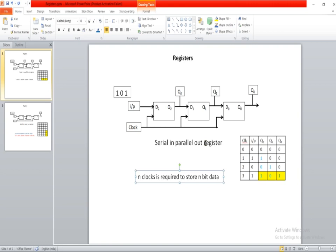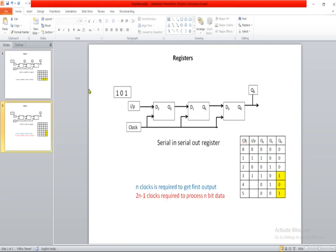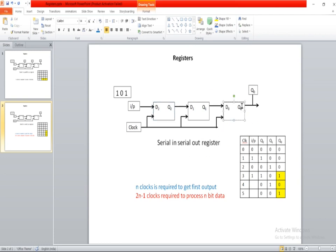Now let me explain the concept of a serial-in serial-out register. As we can see the difference: in case of a serial-in serial-out register, the input is fed serially into the first register D2 one by one, and this register is going to give us the output serially from the last flip-flop, which is D0. So there is no temporary output generation from D2 and D1 flip-flops. It is going to give us the output only from the last flip-flop serially, and that is why the name serial-in serial-out register.